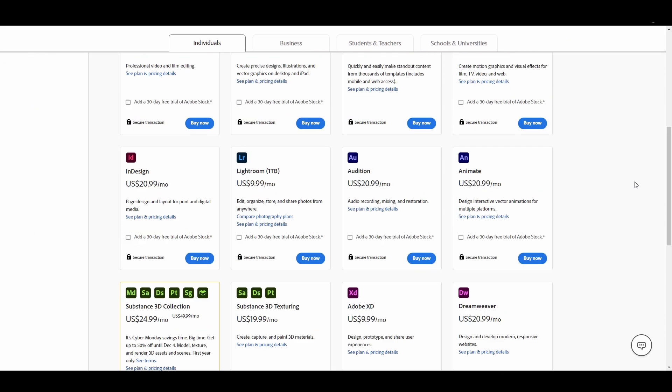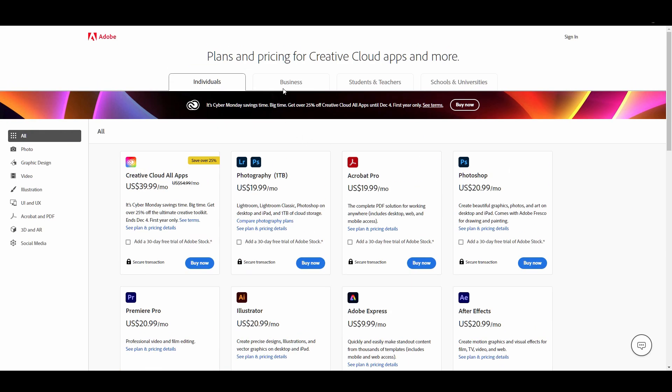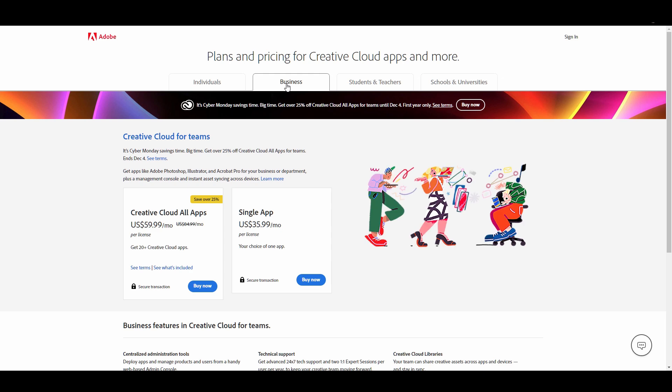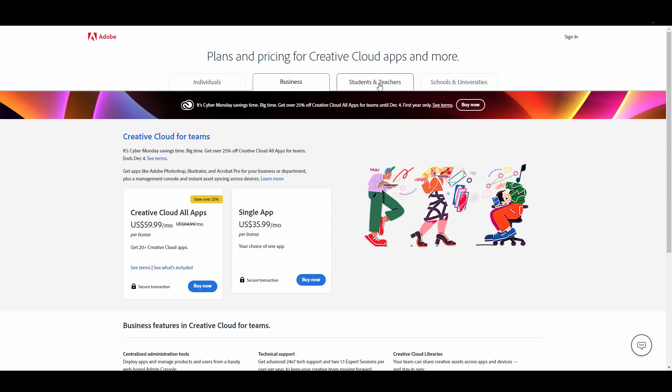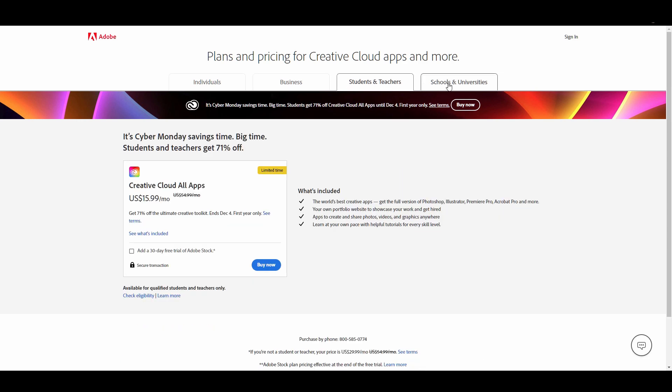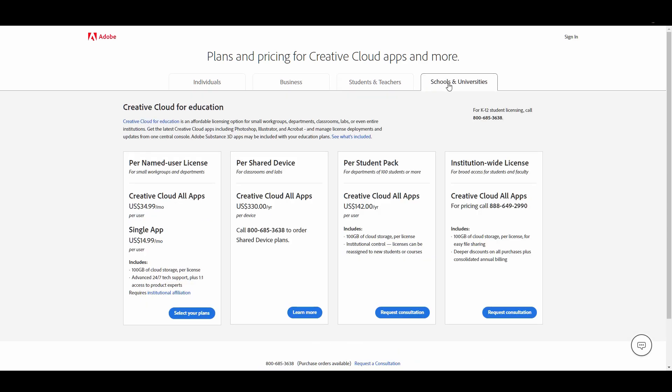It is a premium Adobe software, so to use it we have to purchase a plan. Adobe provides several plans as per user needs. It offers reasonable prices for different users like individuals, students, teachers, businessmen, schools, universities, etc. We can choose as per our needs.